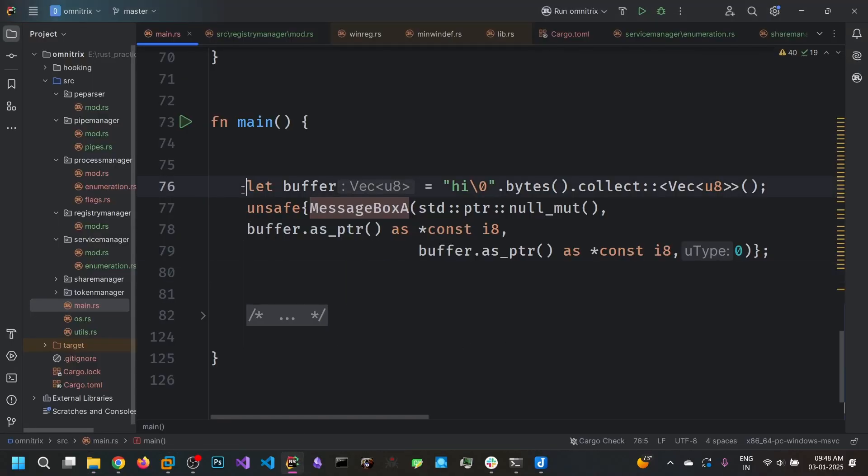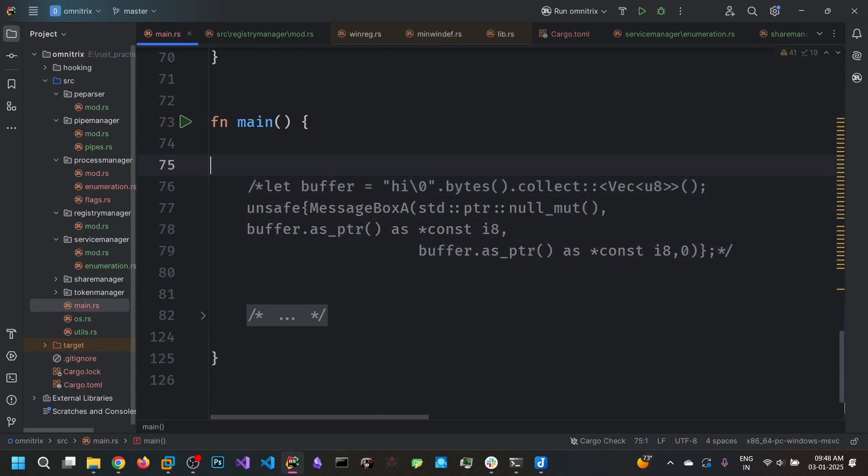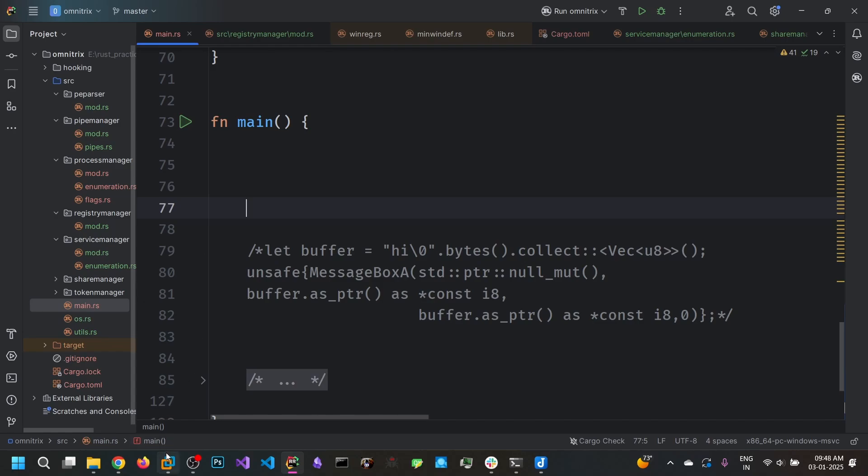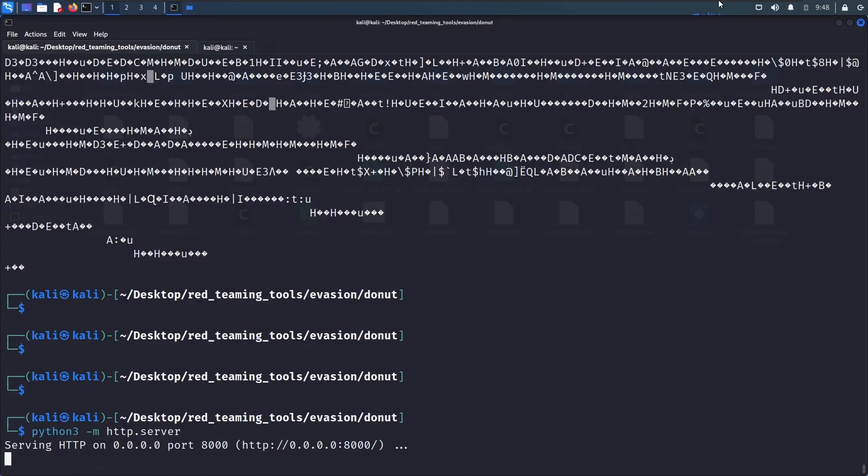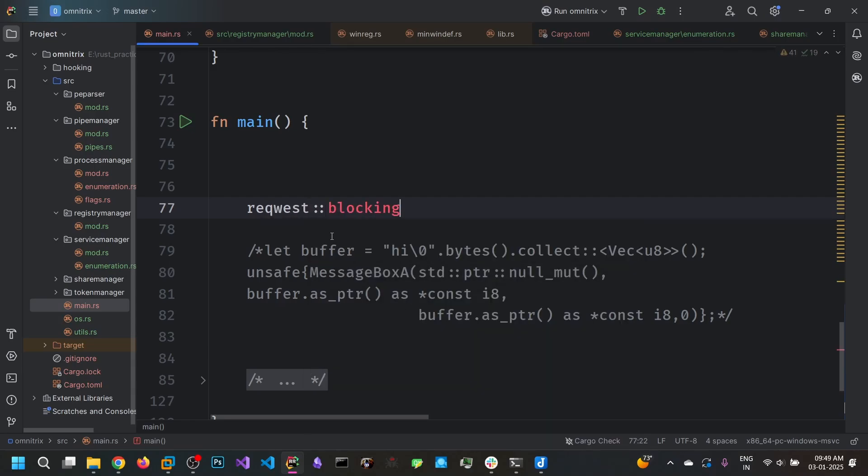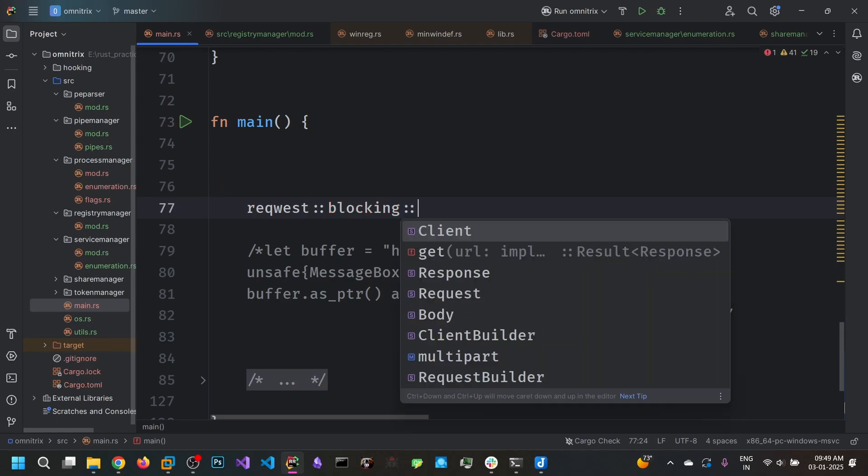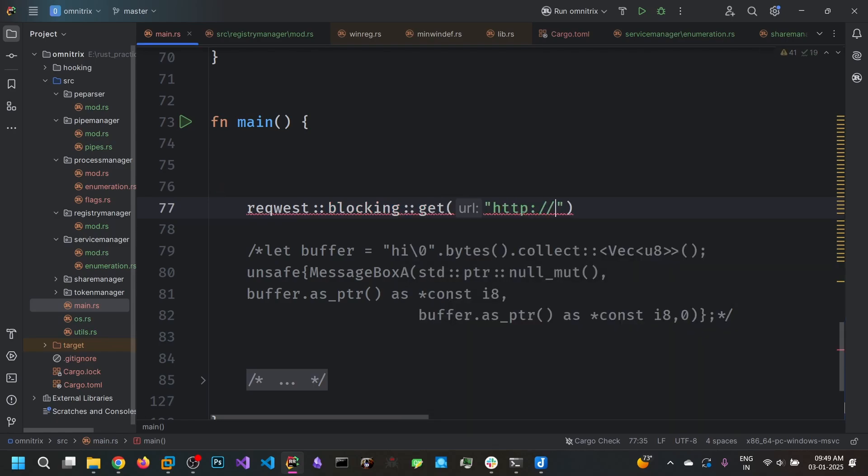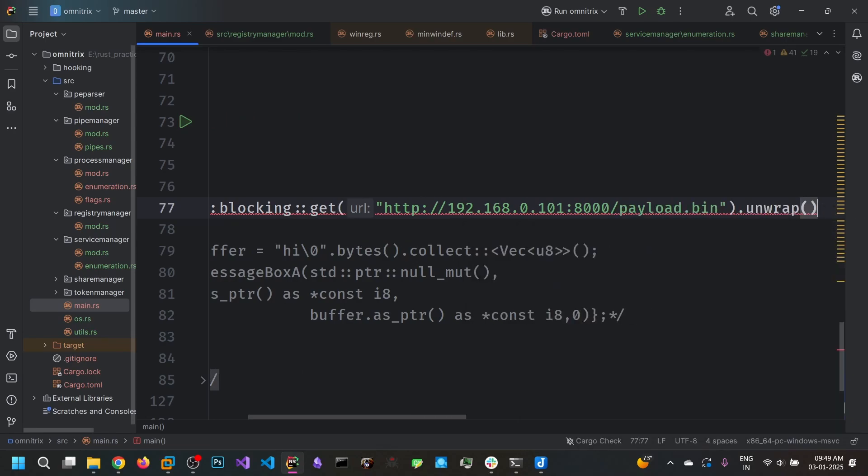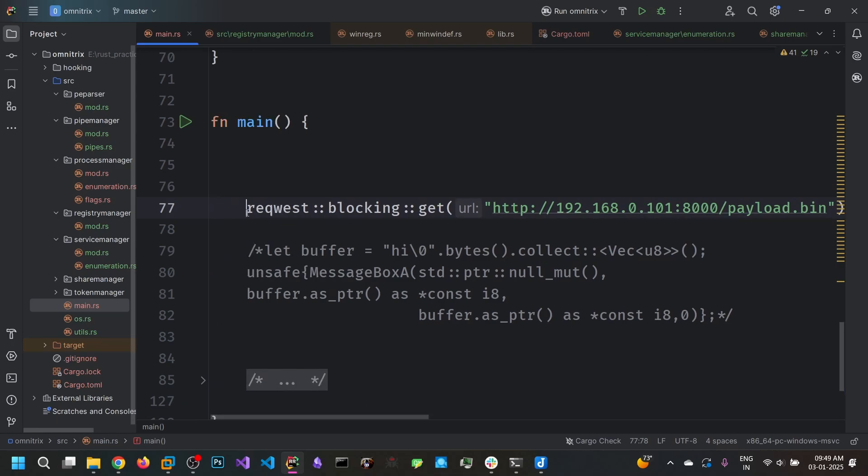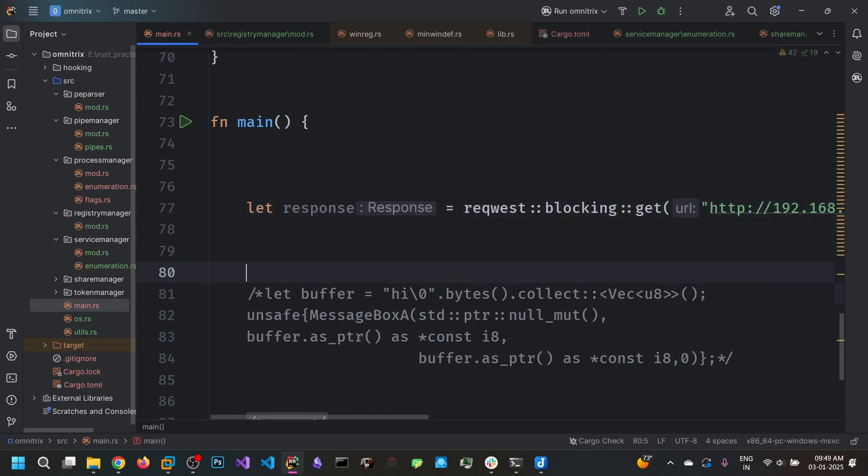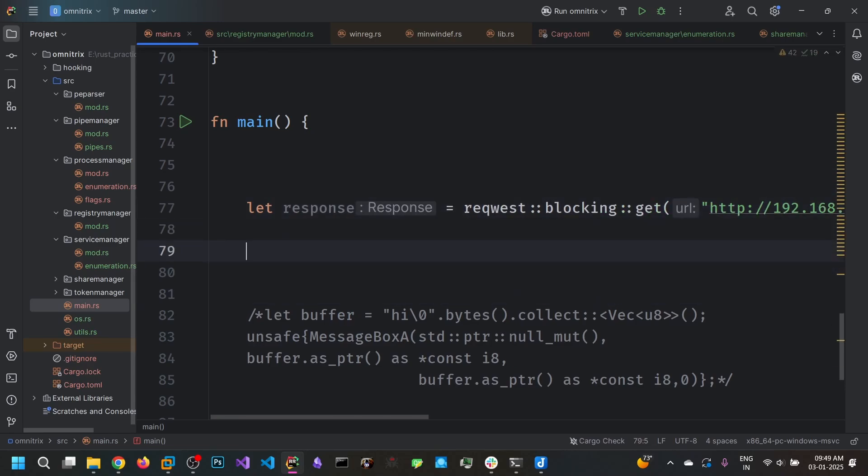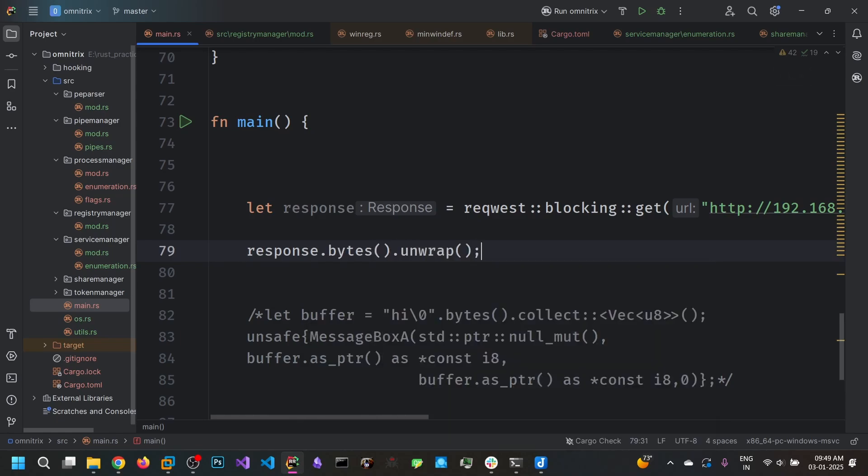Okay we can comment on this. Now we are going to fetch the payload.bin file from this URL. We can use the request package from the request crate in Rust. And payload.bin. So if we unwrap this, we get a response. Let response is equal to response. So response.bytes.unwrap.